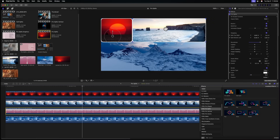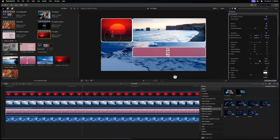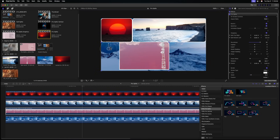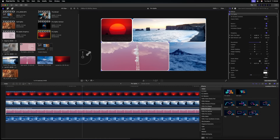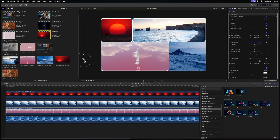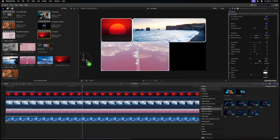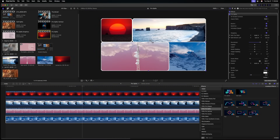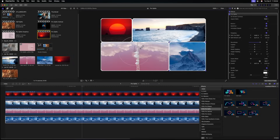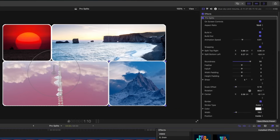Then drag that same ProSplits to the next shot, put it in the bottom left corner, completely change it up, and adjust the offset. Then do it for the last shot — drag it to that corner, offset it, add rounded edges, and maybe scale it up.